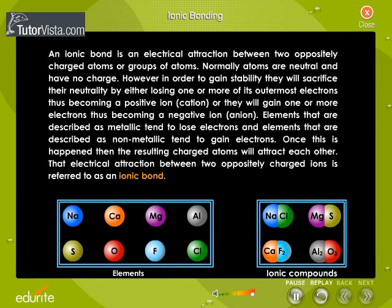Click on the symbols of elements on the left-hand side to view their electronic configurations one by one. Then click on ionic compounds, represented on the right, to see the formation of the ionic bond between the two elements forming the compound.